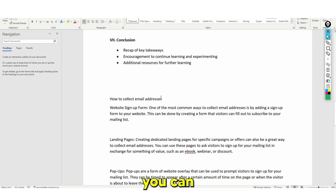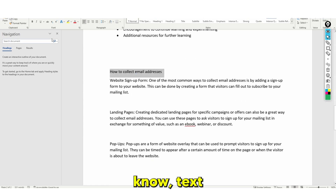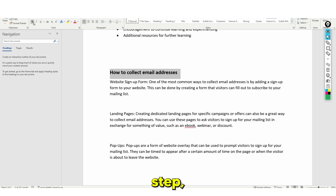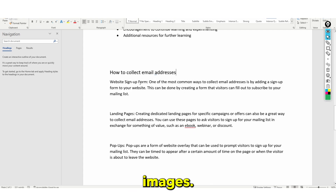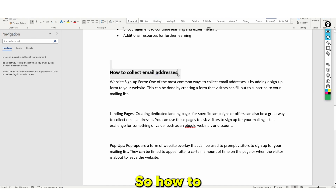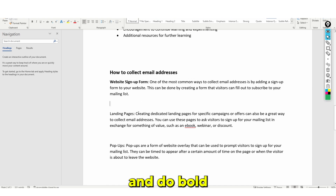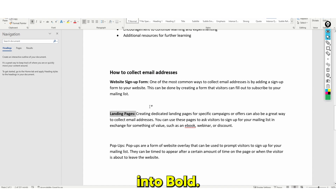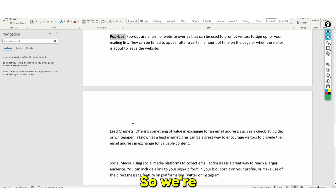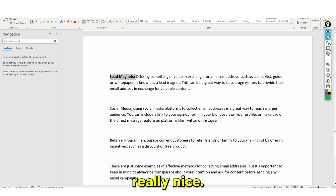Sometimes you can include images, but text is also good. If you want to take it that extra step, definitely include images. So you want to format it — 'how to collect email addresses' — and then go ahead and bold all of these points until it looks really nice, and make sure there are no spaces in between them.